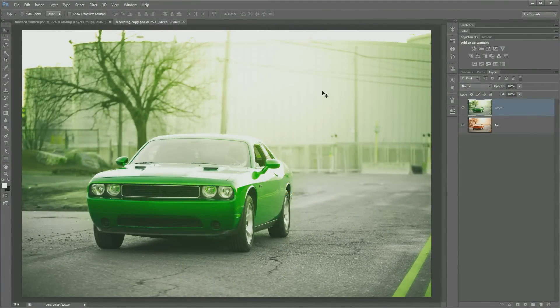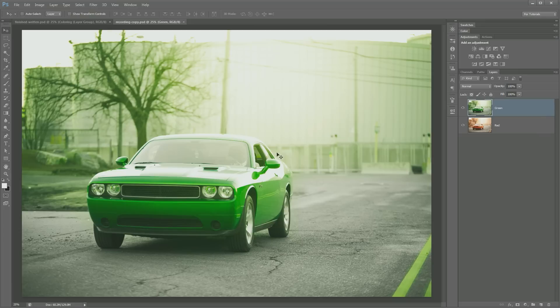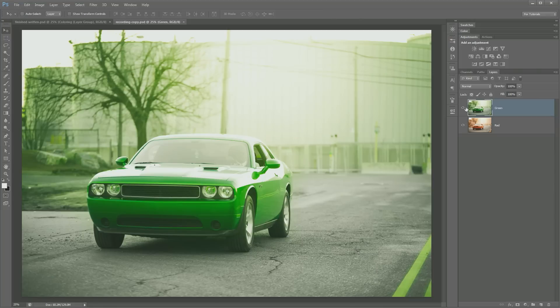Welcome to this 2 minute Photoshop tutorial brought to you by tutvid.com and today we're going to talk about masking. What is it and how can you learn to mask in a snap? We're going to paint our red car green.